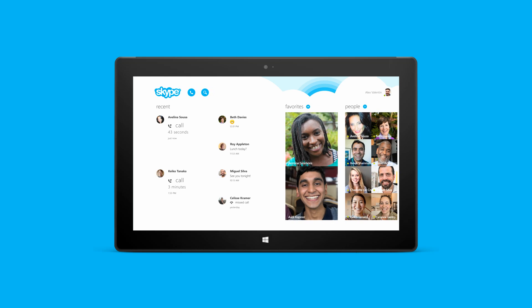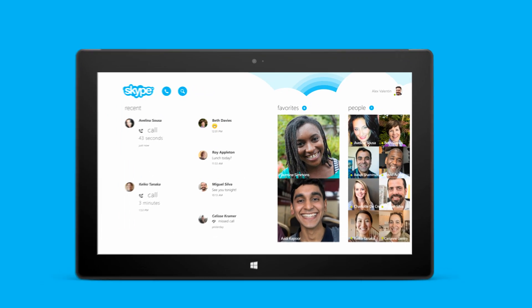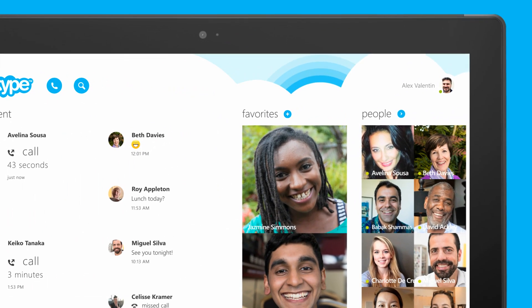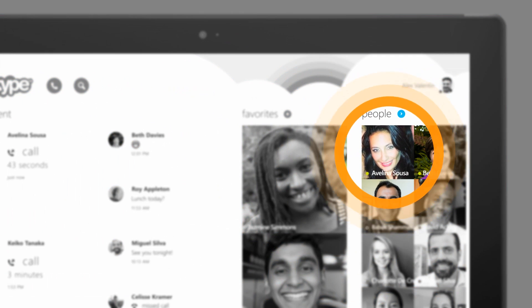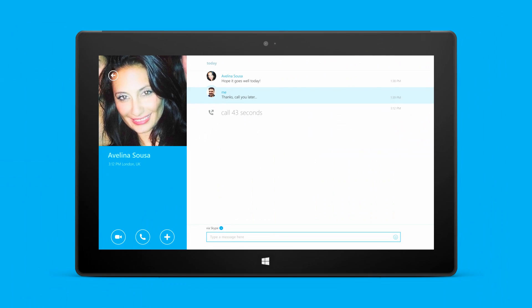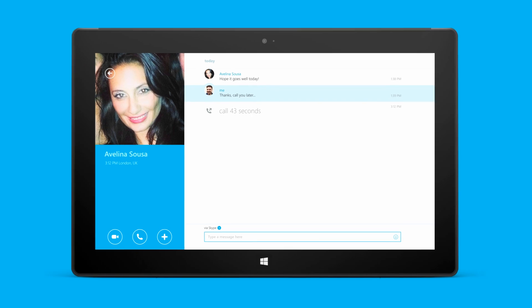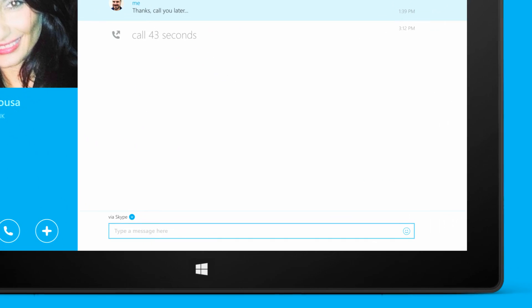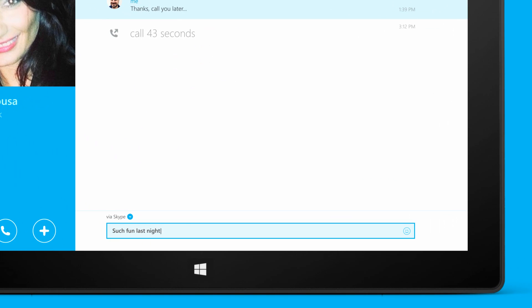Keep your friends at your fingertips with instant messaging on Skype. Choose the contact you'd like to chat with and you're ready to go. Just type in a message and then press send.